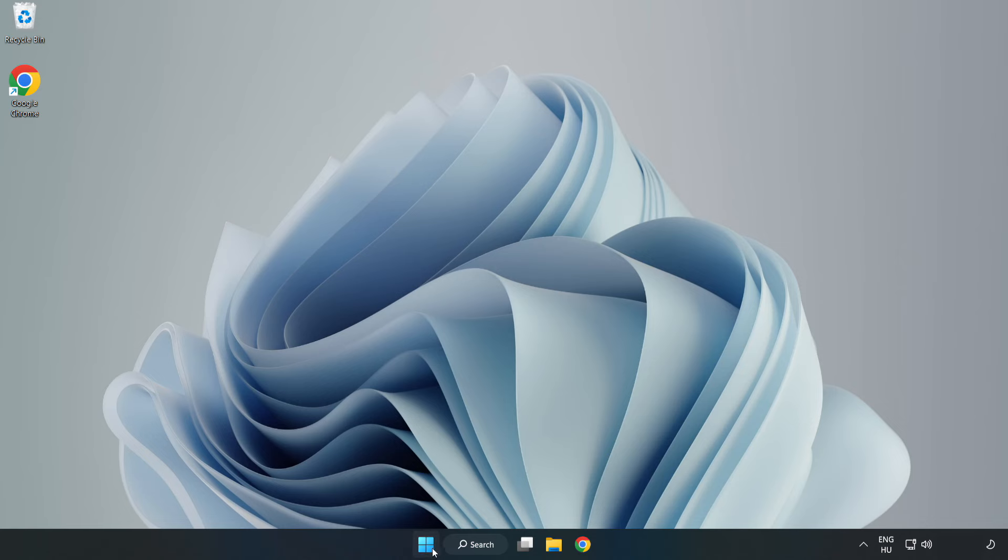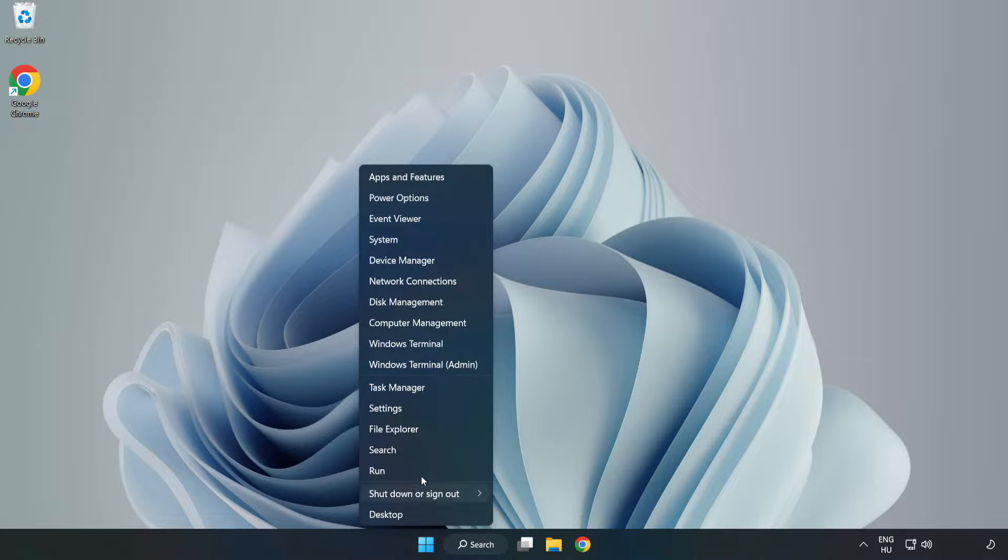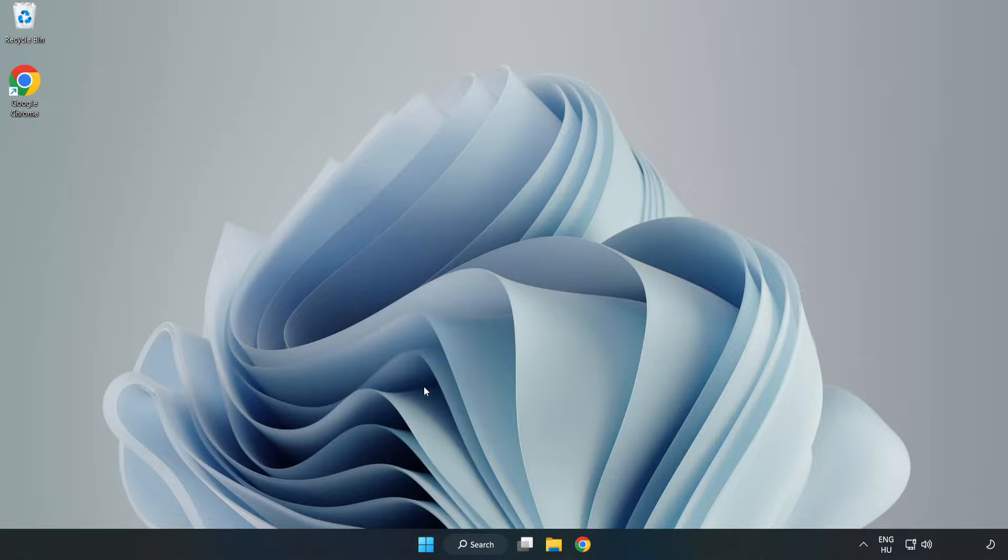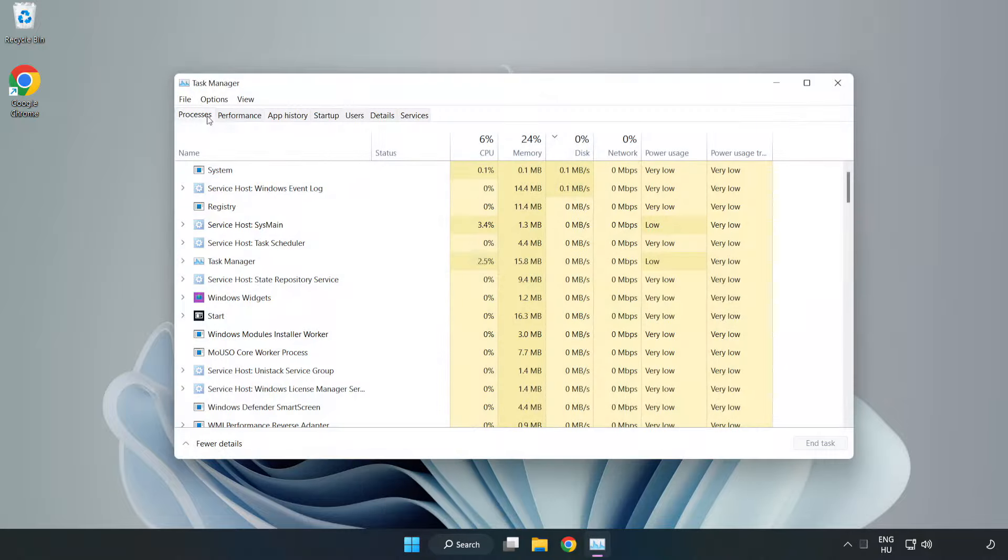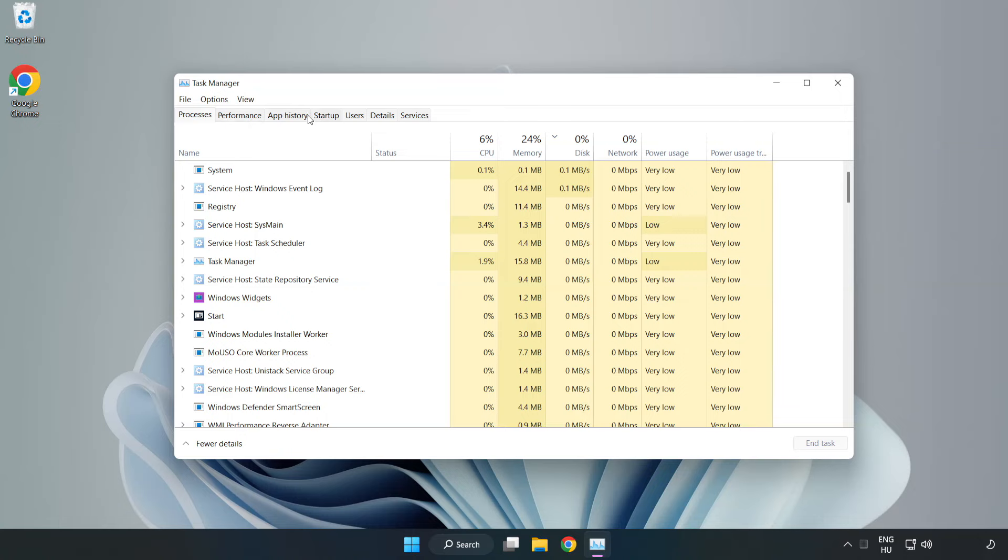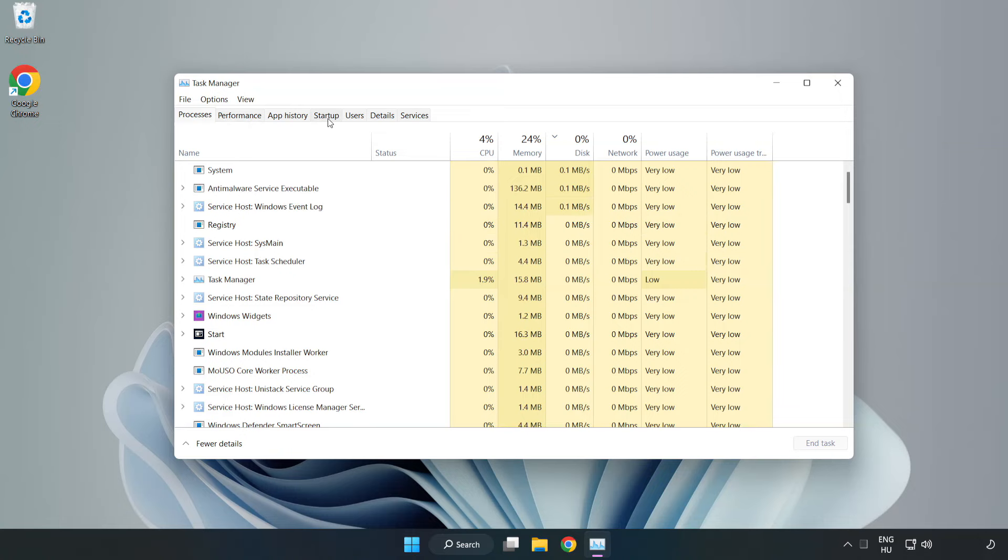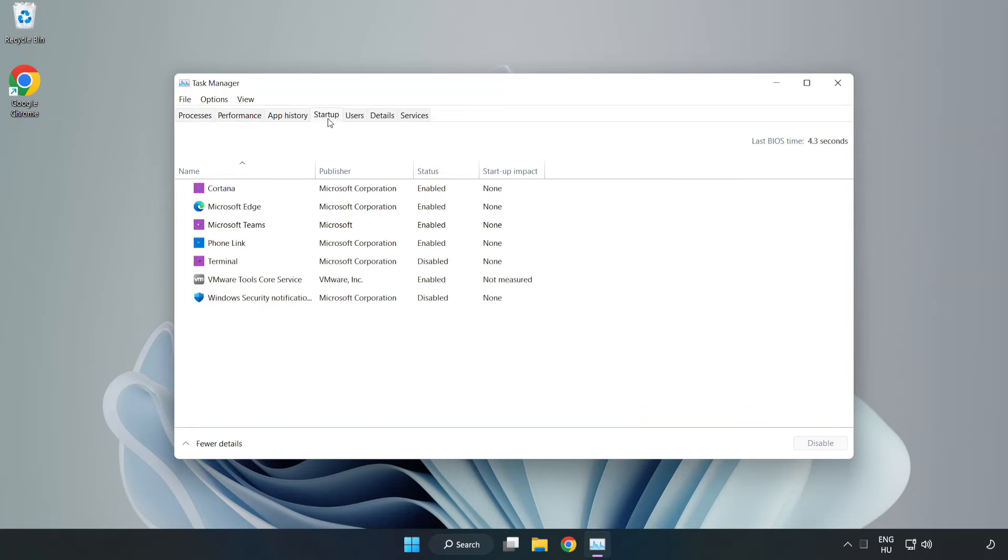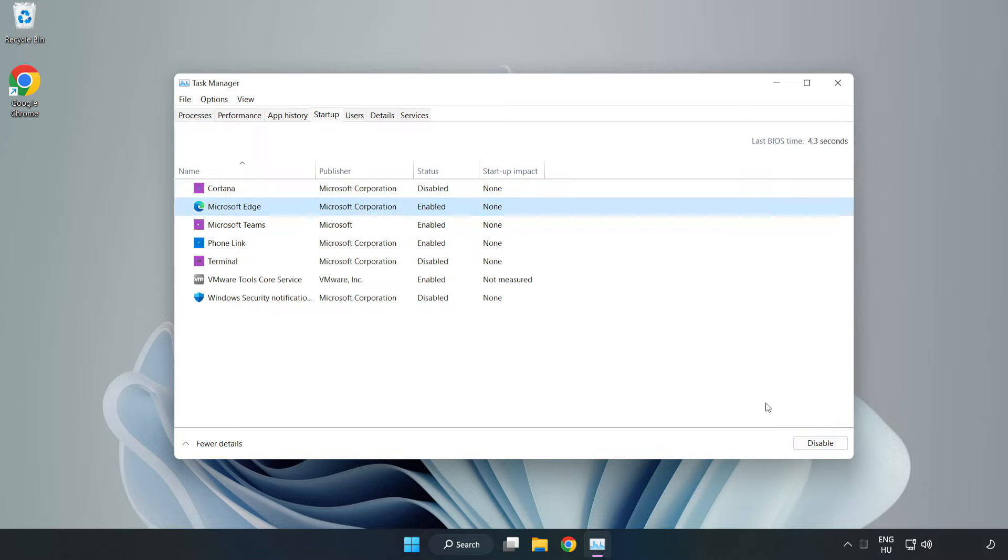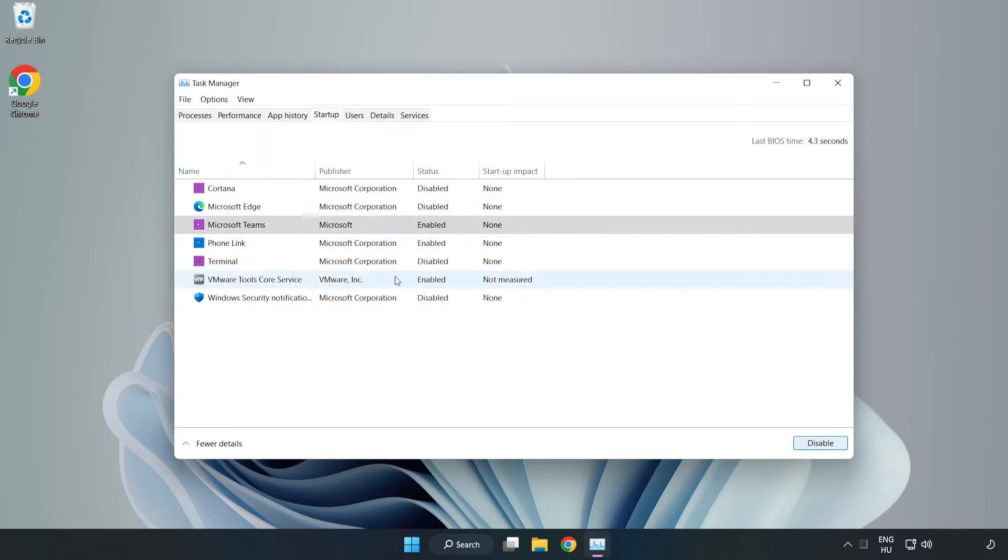Right-click Start Menu. Open Task Manager. Click Startup, disable not used applications. Close window.